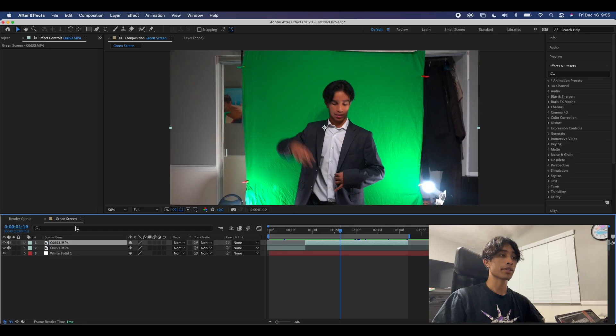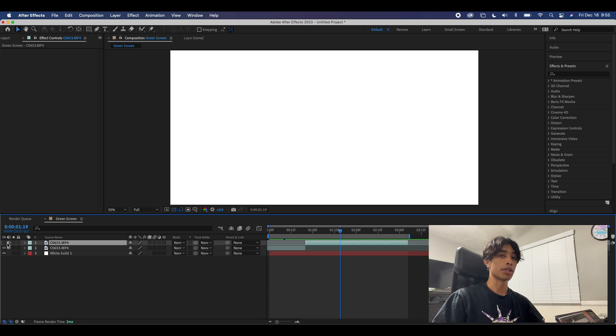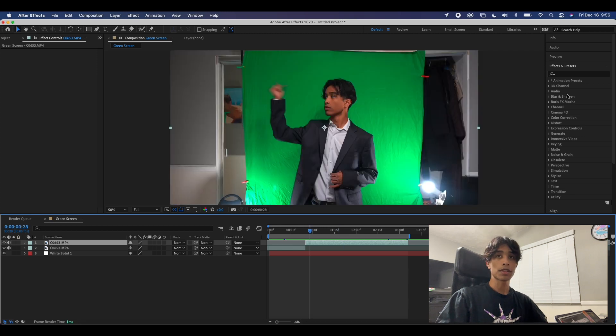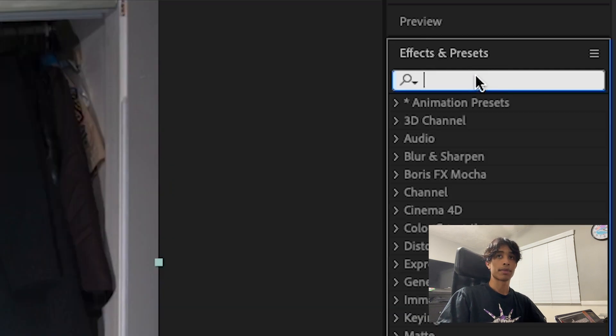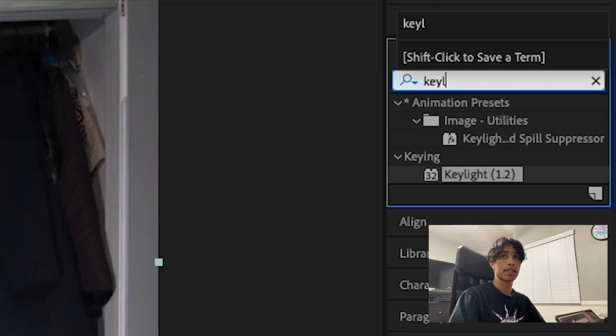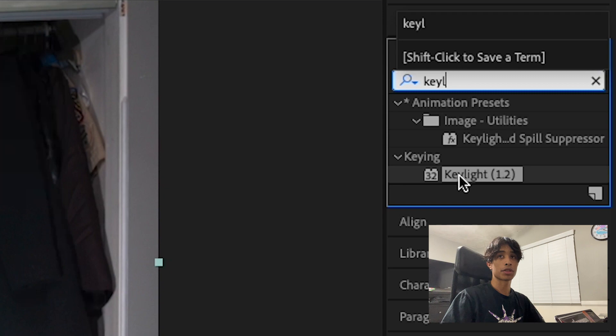You have a layer with the green screen and a layer below it that you want visible. The first thing you're going to do is come to Effects and Presets and search up Keylight.